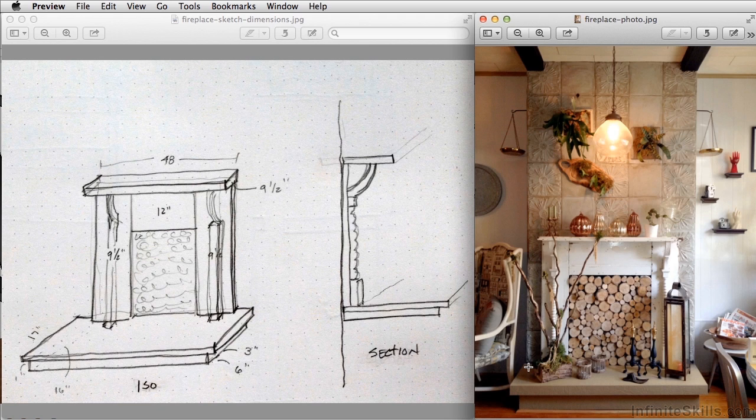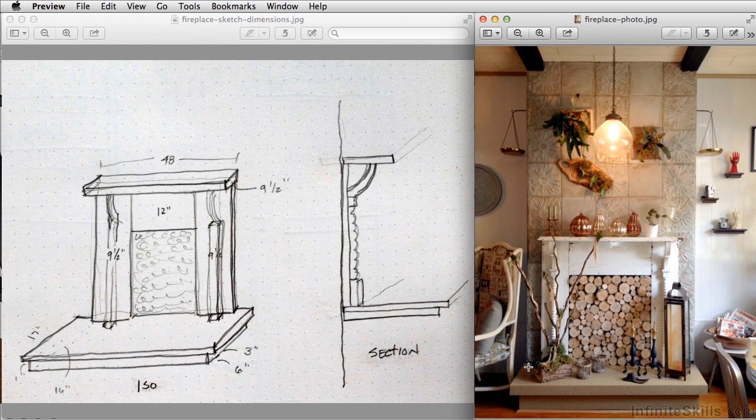In this chapter we're going to create the fireplace. To begin, let's take a look at some of the reference photos that we have to work with. You'll see a photograph taken of an elevation of it.